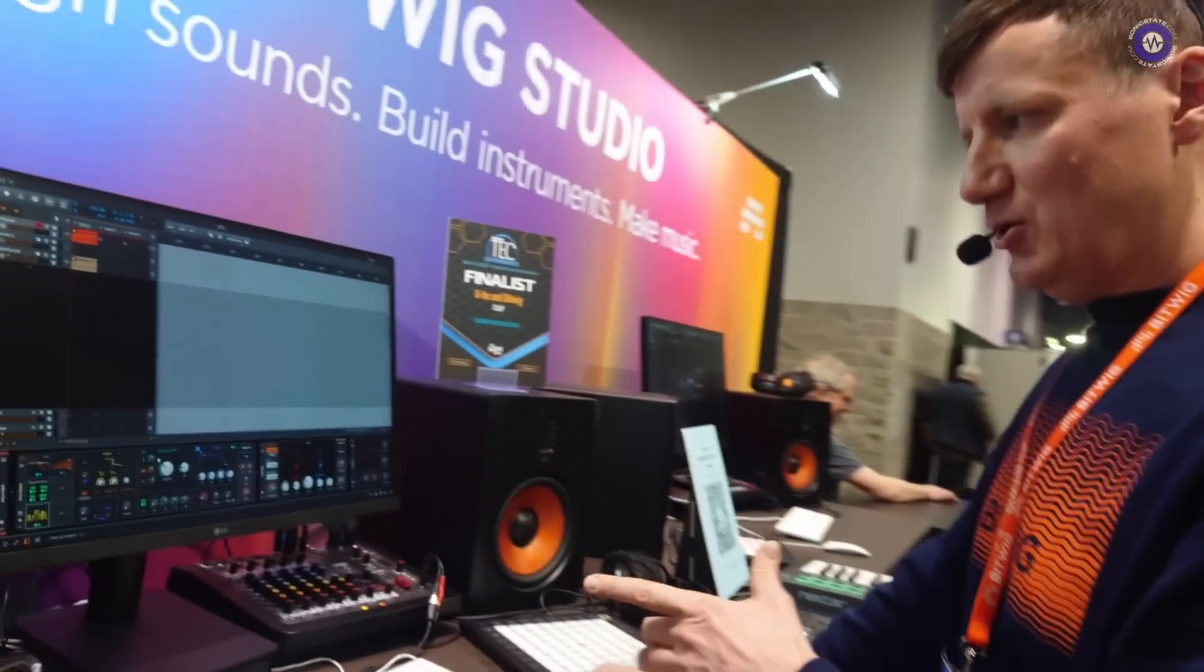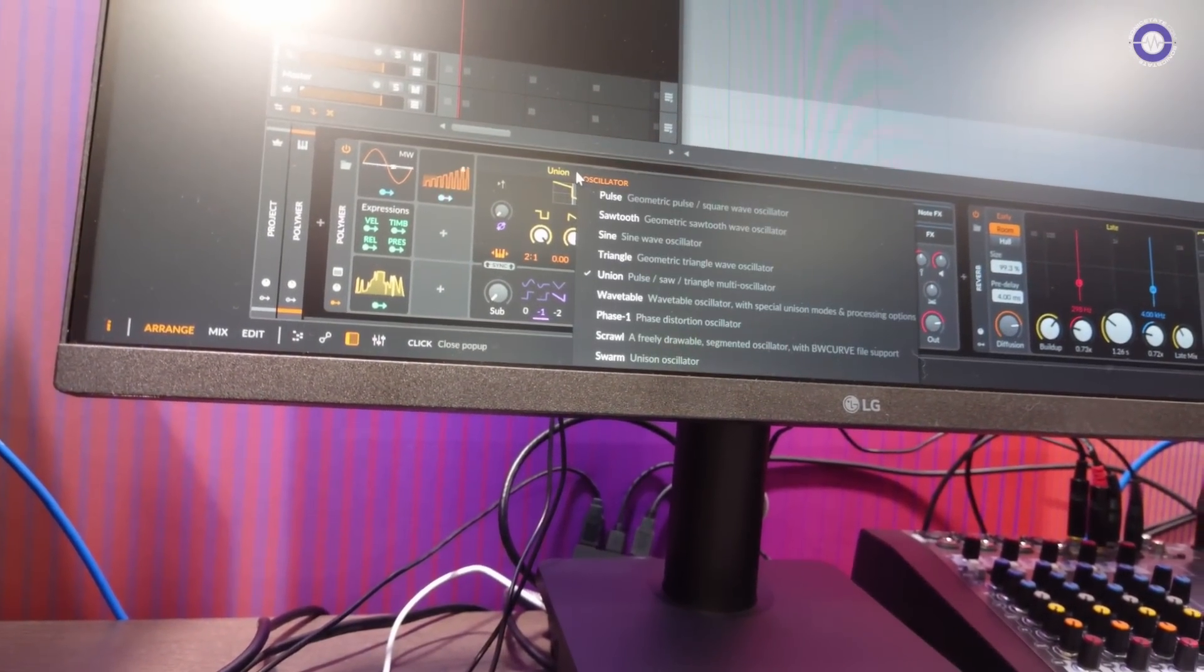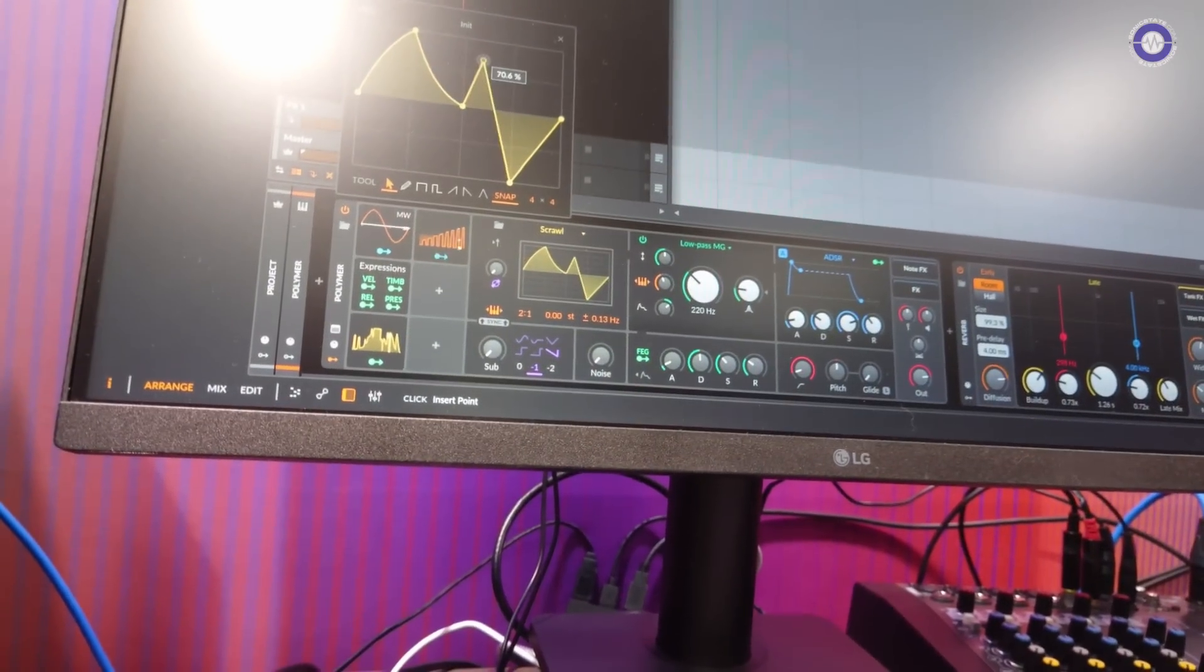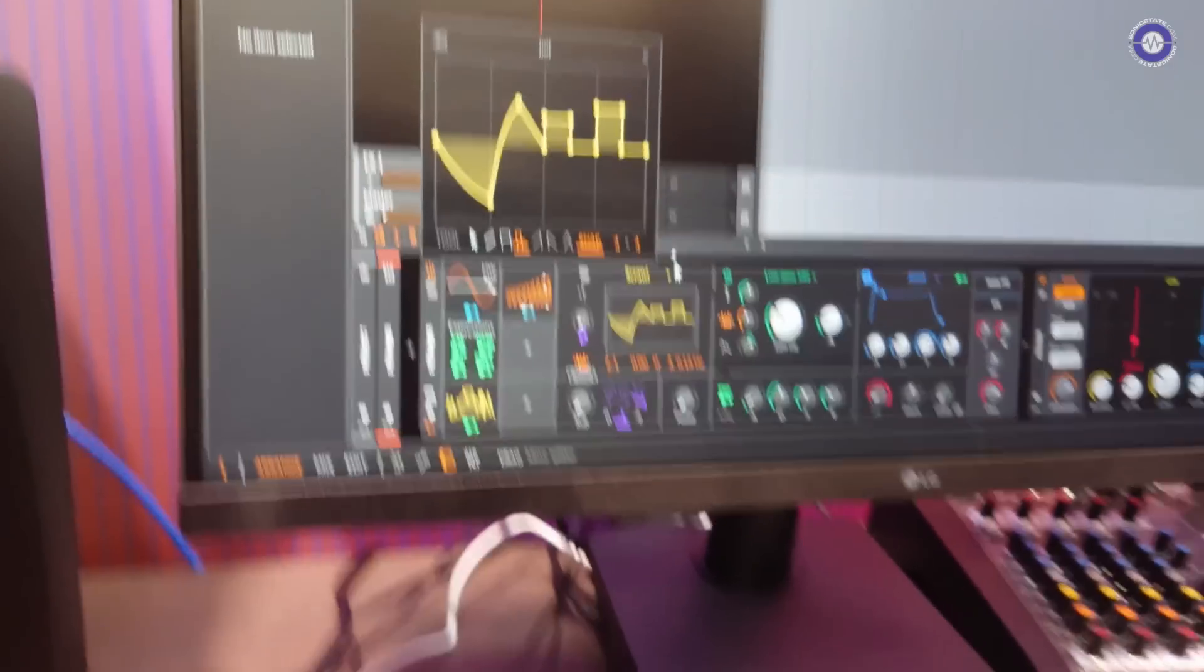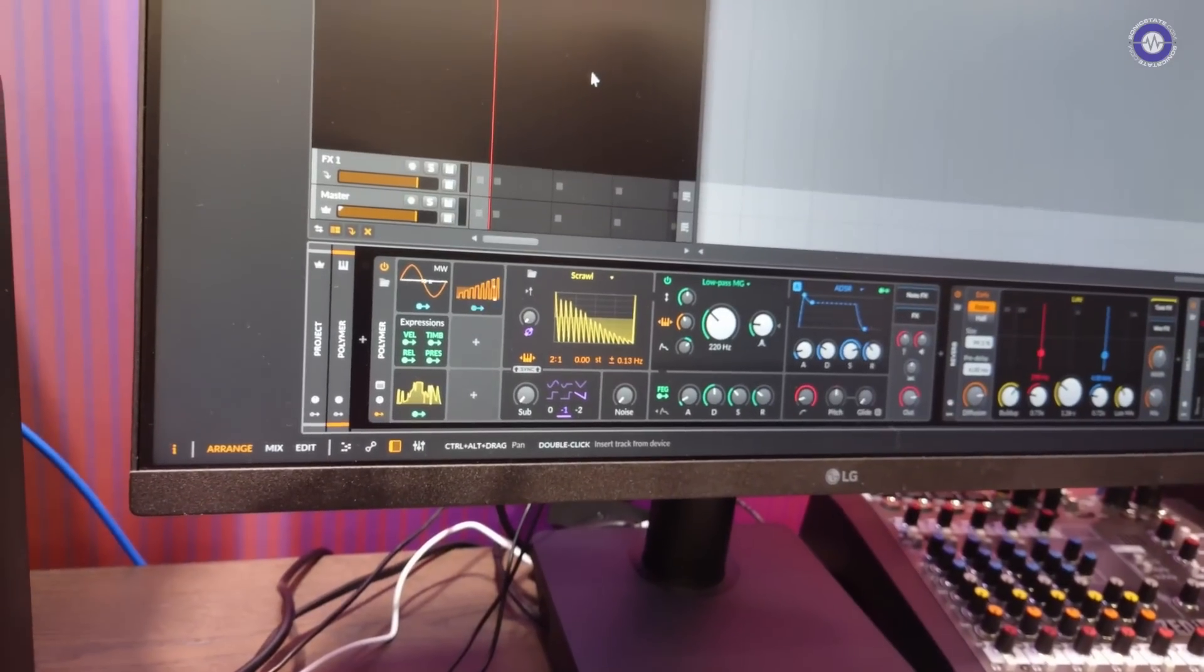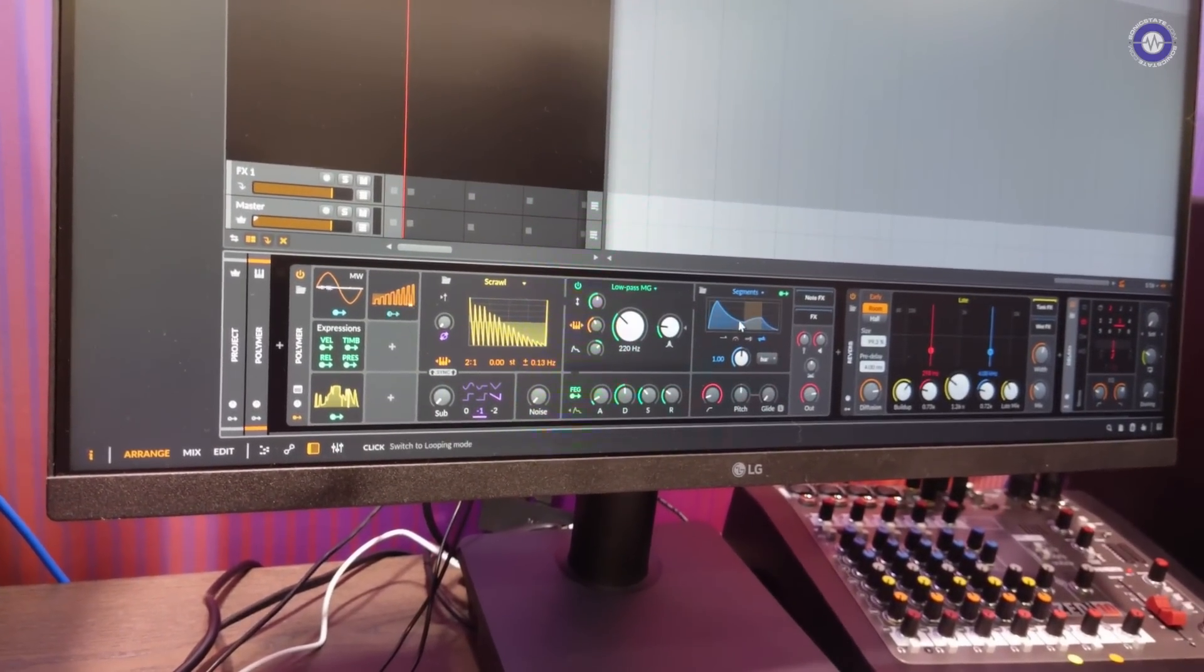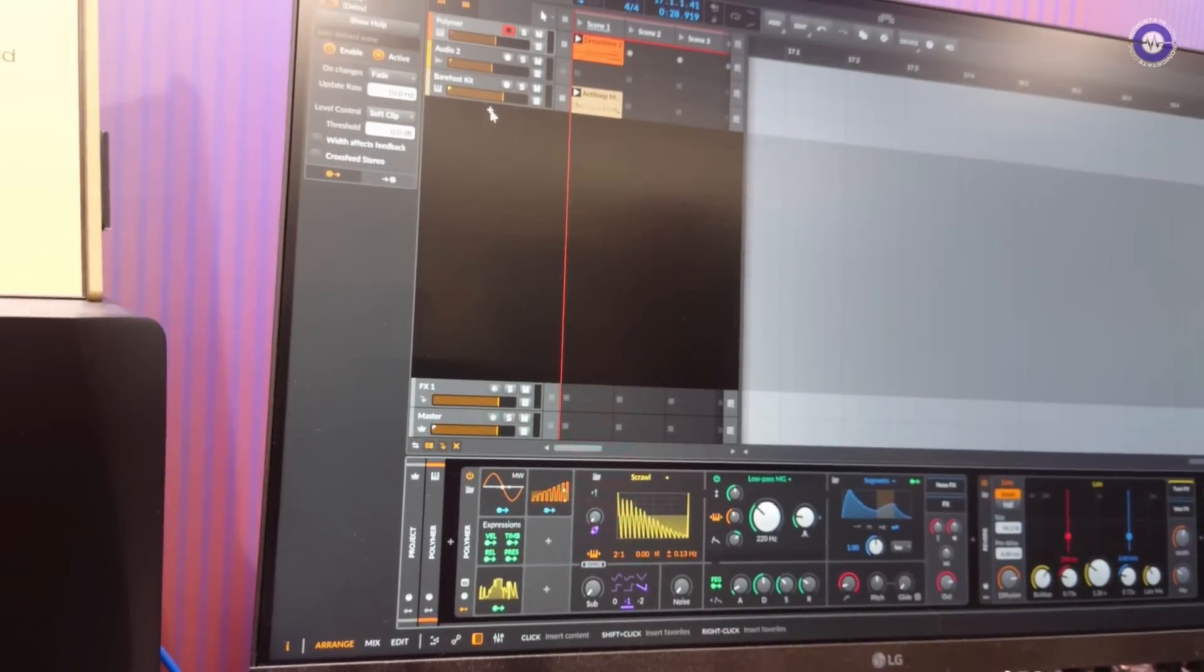So we are in Polymer. And Polymer is a synthesizer where you can exchange modules. So let's go ahead and exchange the oscillator here to Scroll. And this is another MSEG module that we have. And this is essentially just a drawable oscillator. It's the same type of editor that we saw from the other MSEG-related modulators. And we can load and save any waveform that we feel like. By the way, the envelope section of Polymer also has Segments, the new MSEG envelope.